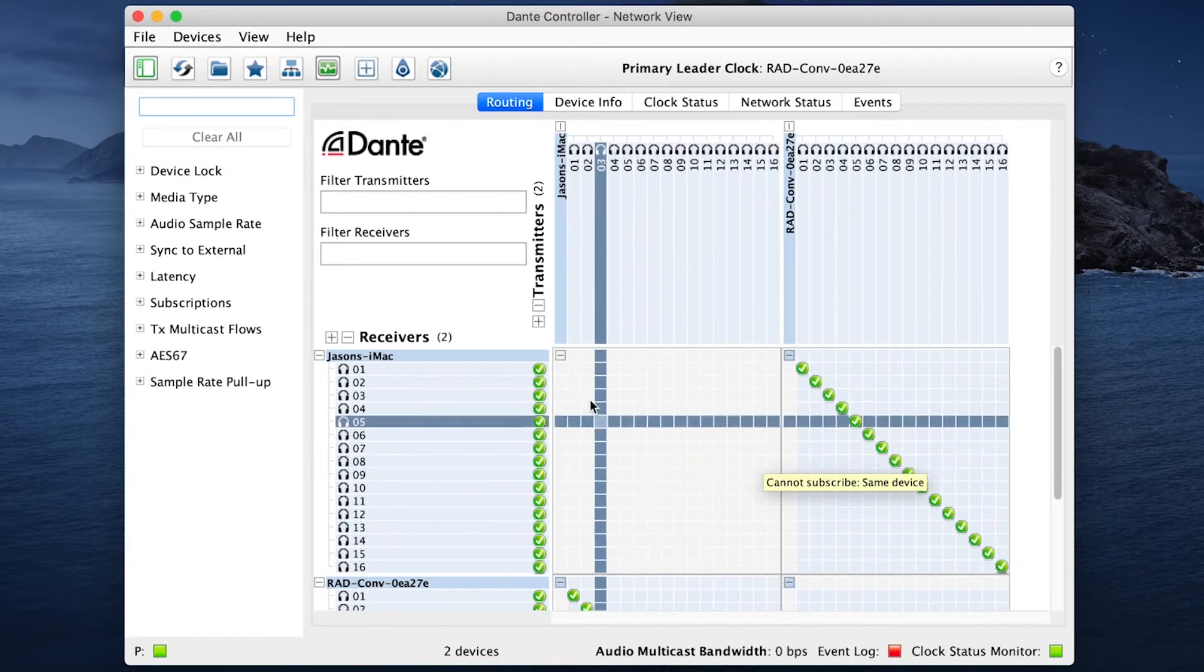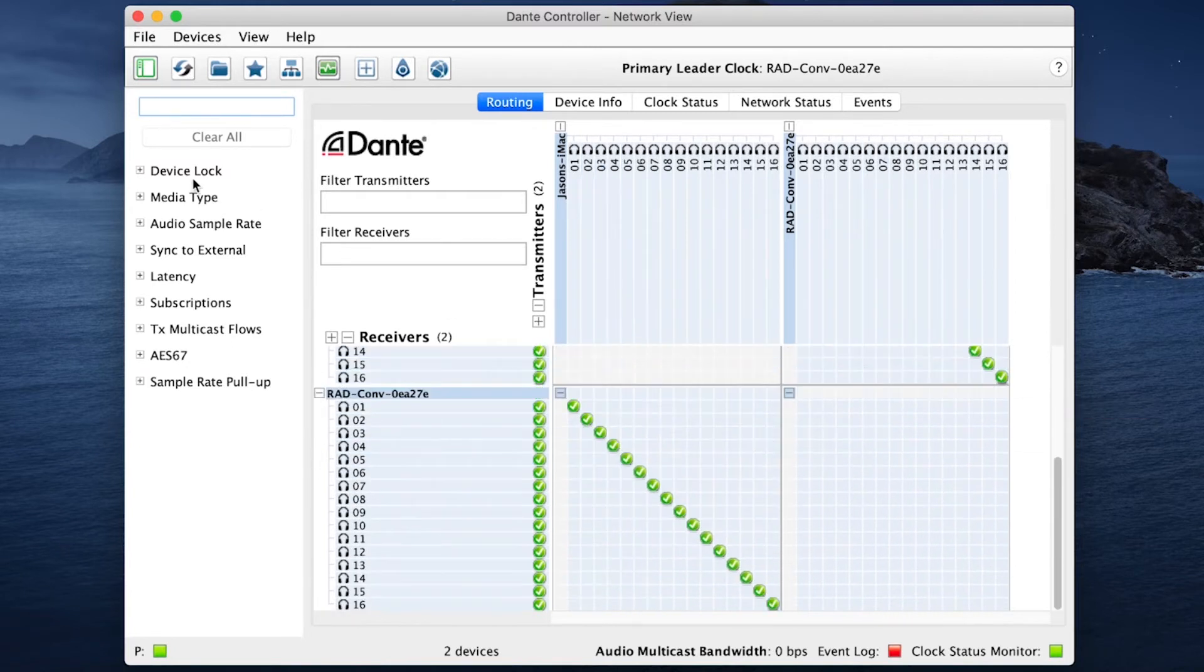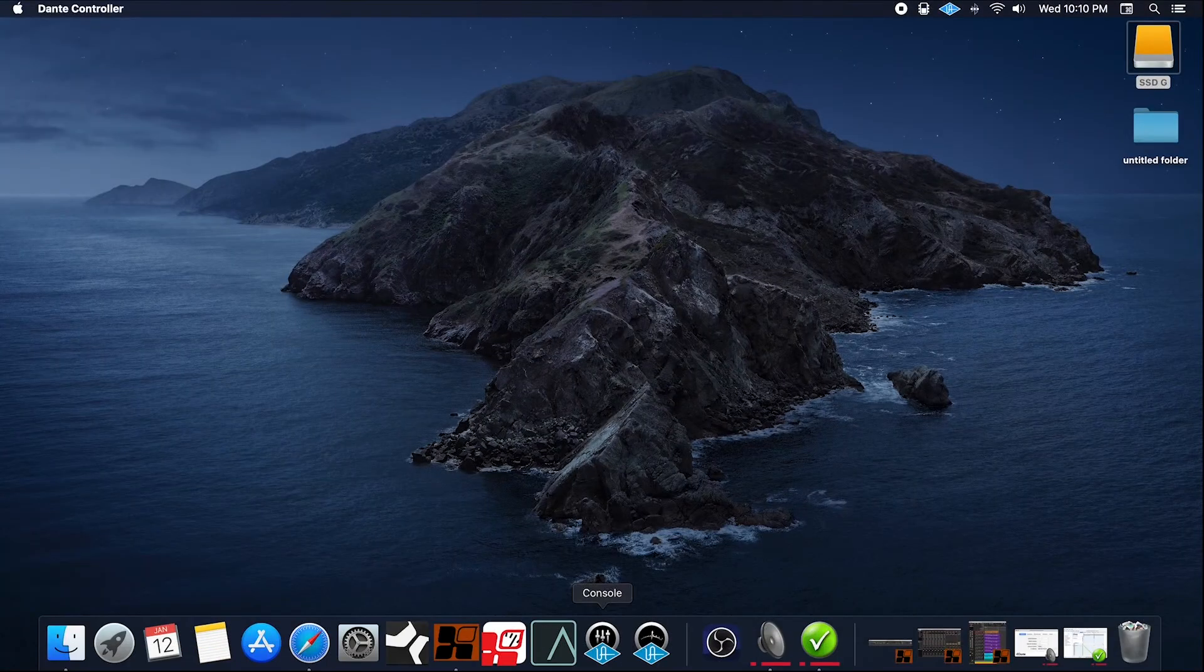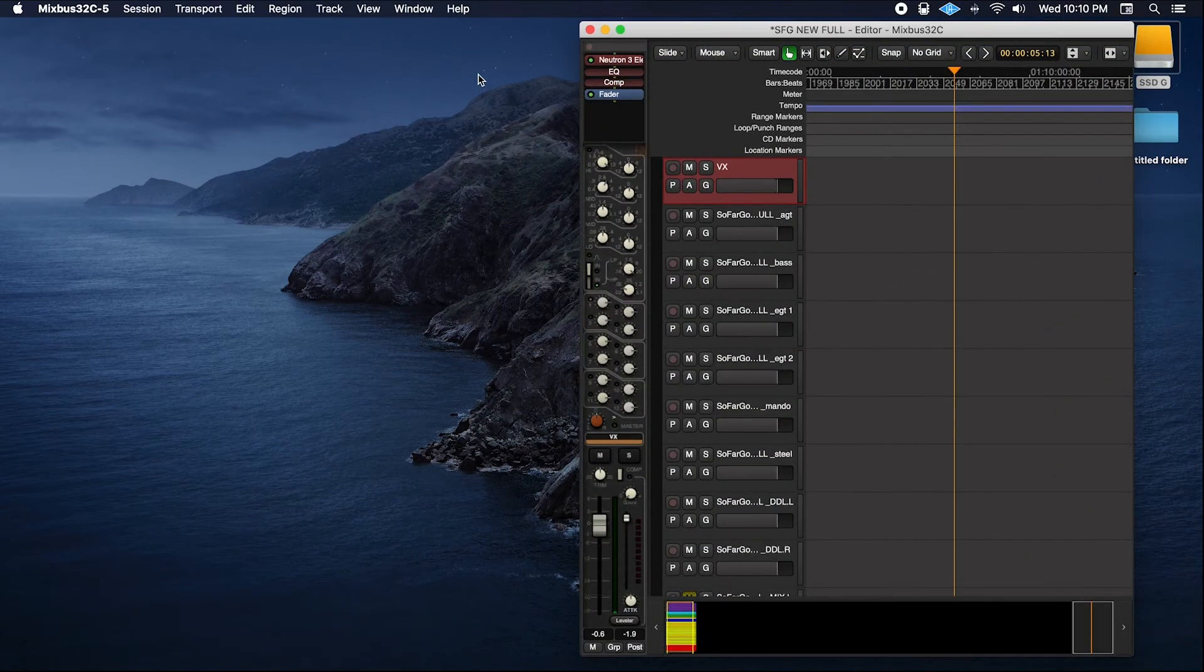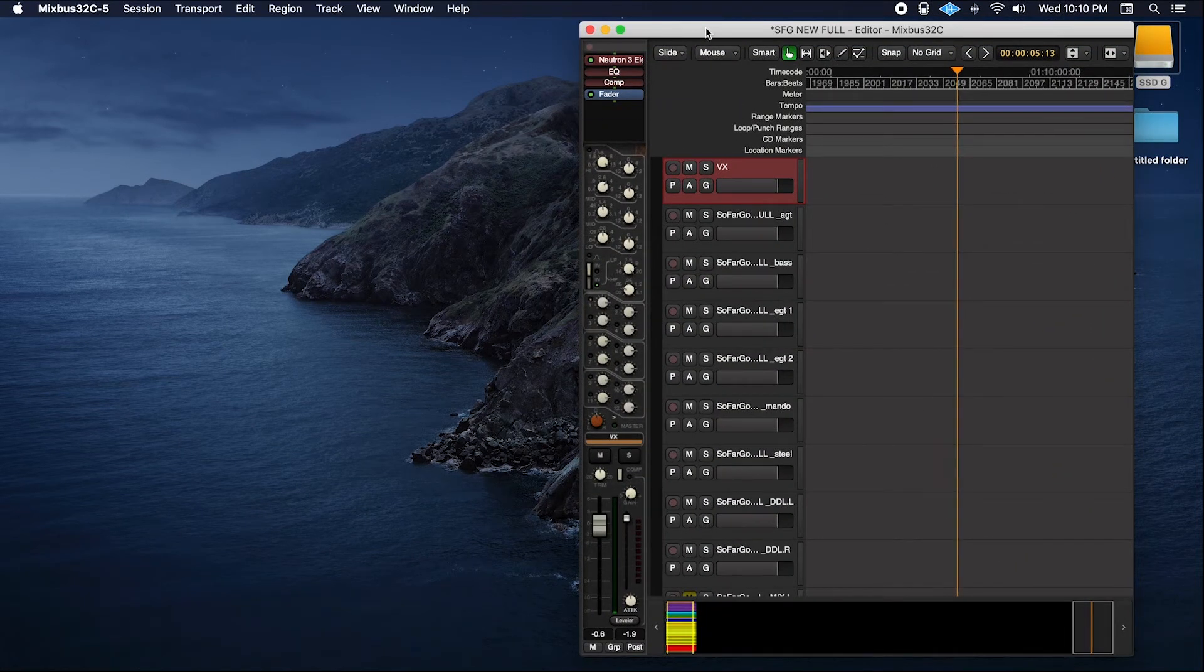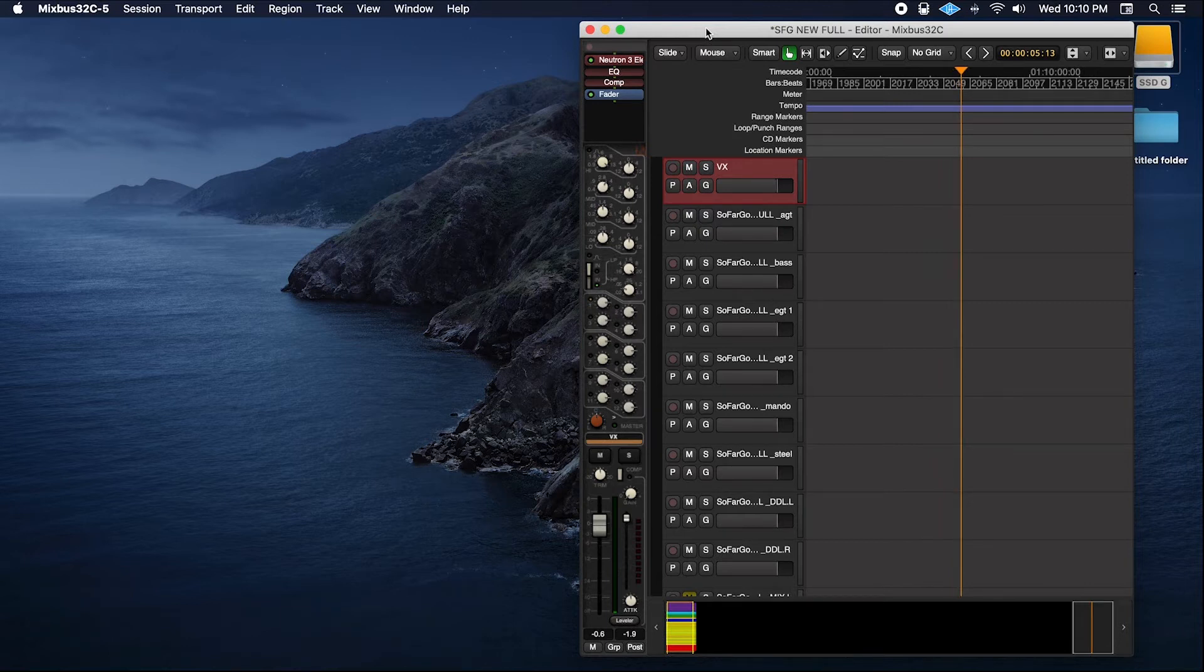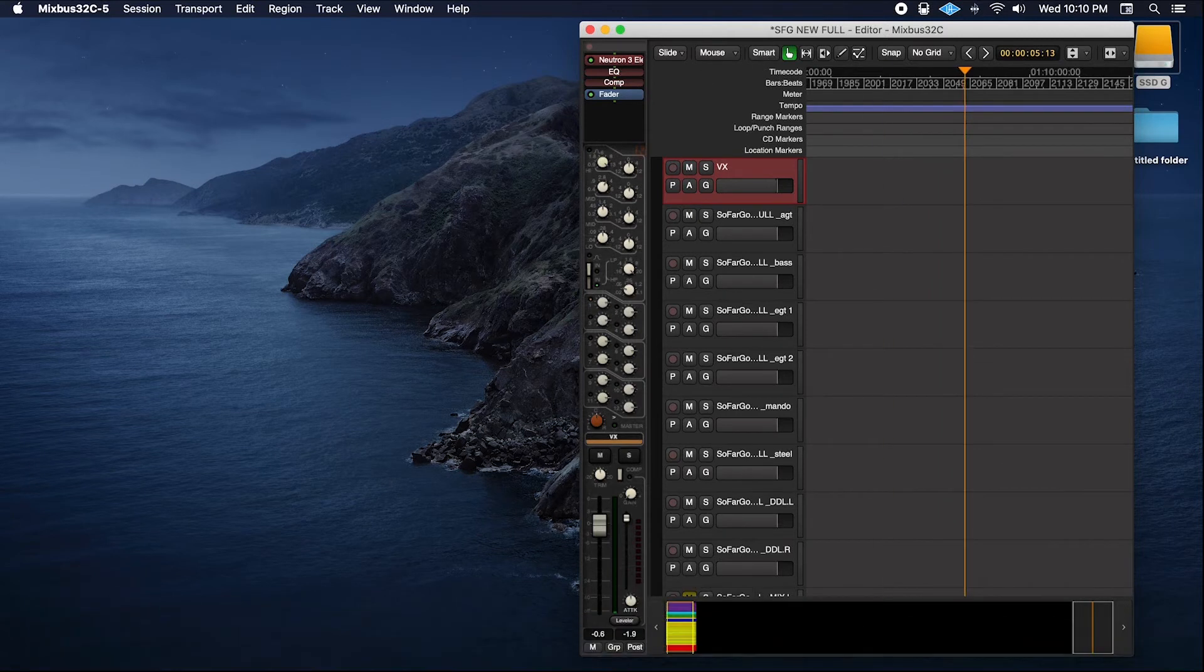Green means go, gringo. So I happen to be using Mixbus 32C. It's not an officially supported DAW from Audinate. However, it does work for me.